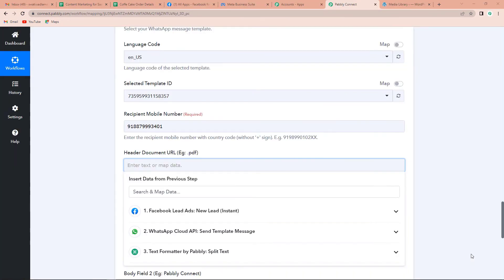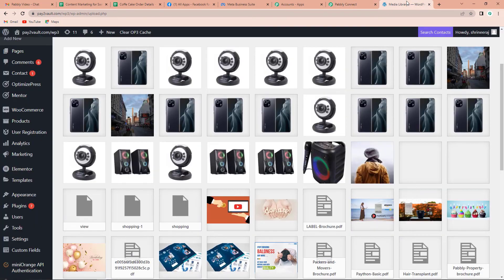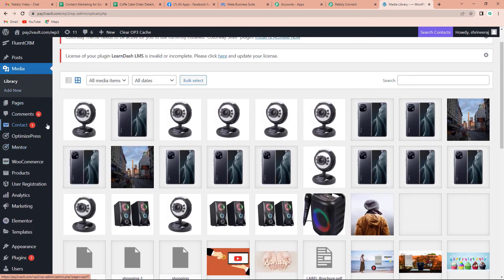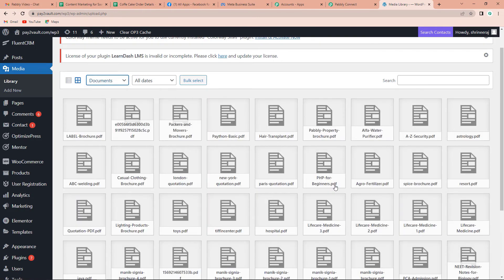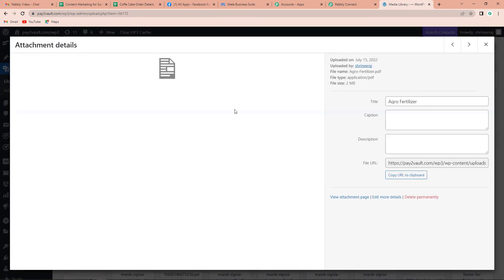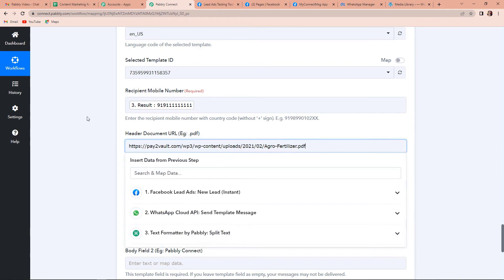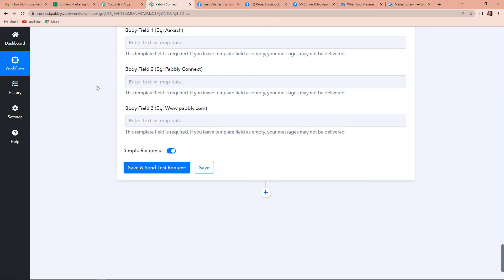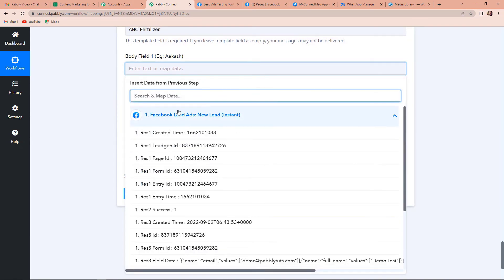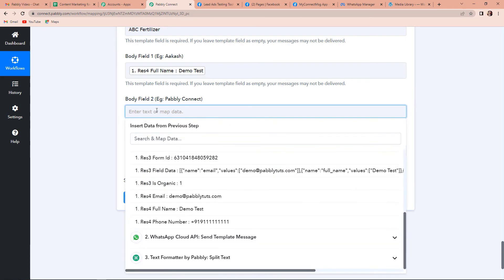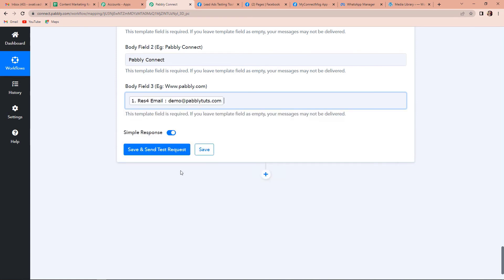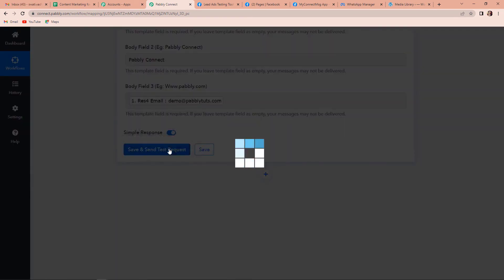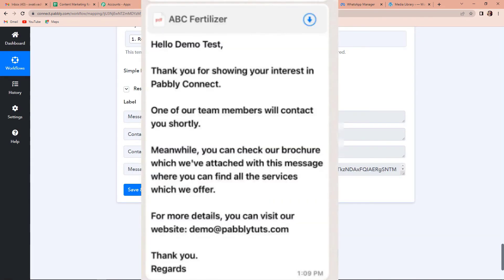Then we have the header document URL. For this I am going to take you to my WooCommerce account. On the left hand side you have Media, so let's go to Media and select Documents. For ABC Nursery, let's say I want to add the agro fertilizer document. I am going to copy this URL, go back to Pabbly Connect, and paste it here. The file name would be ABC Fertilizer. Once done, I have to map the data — this message has to be shared with my lead, so I need the name of my lead, then the name of the company which is Pabbly Connect, and then the email address. Now let's click on Save and Send Test Request. Here you can see that we have received the WhatsApp message — and here is the screenshot. This means the message has been shared with the client as well.